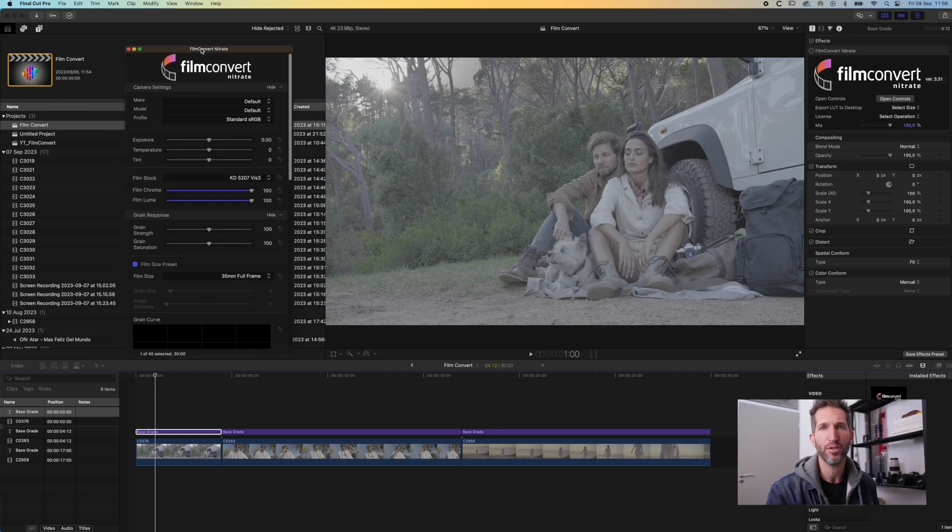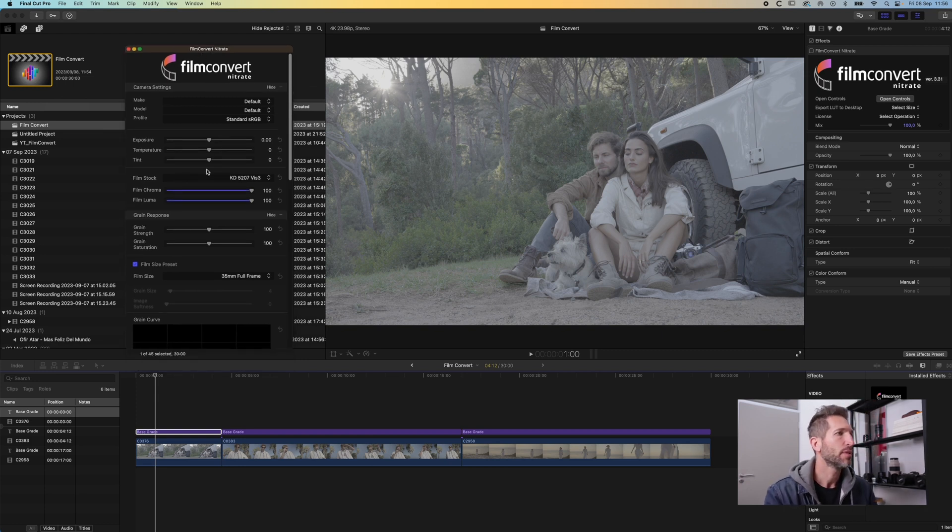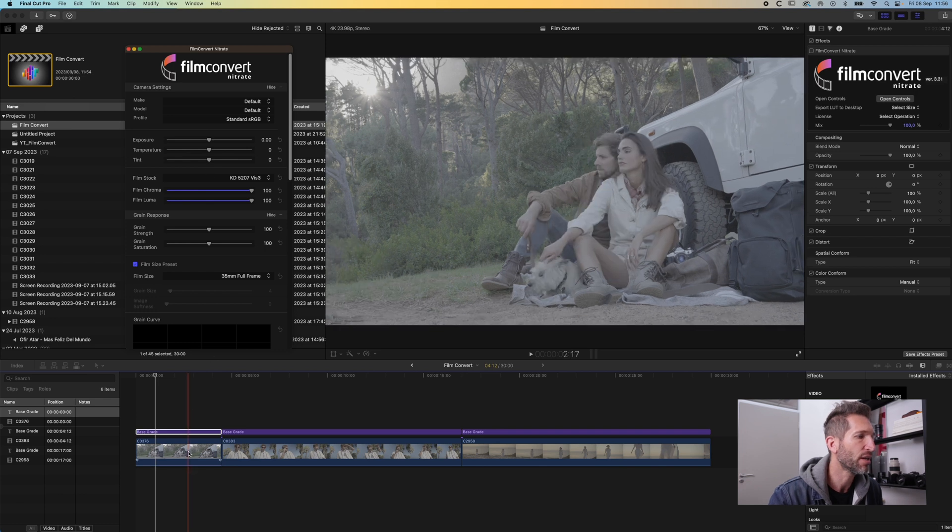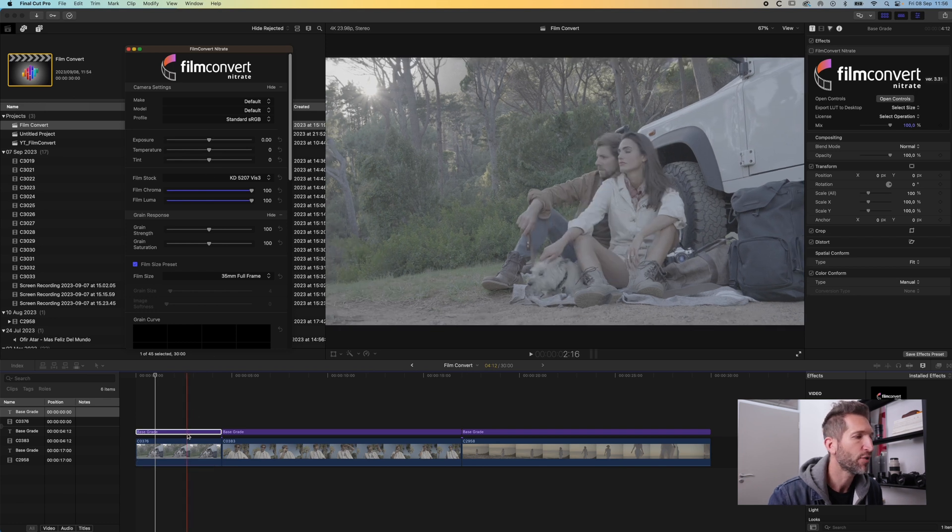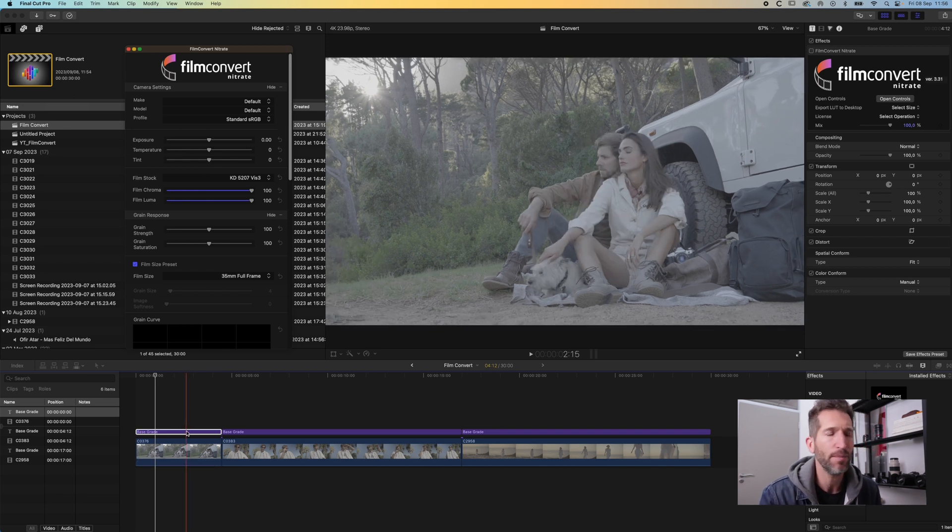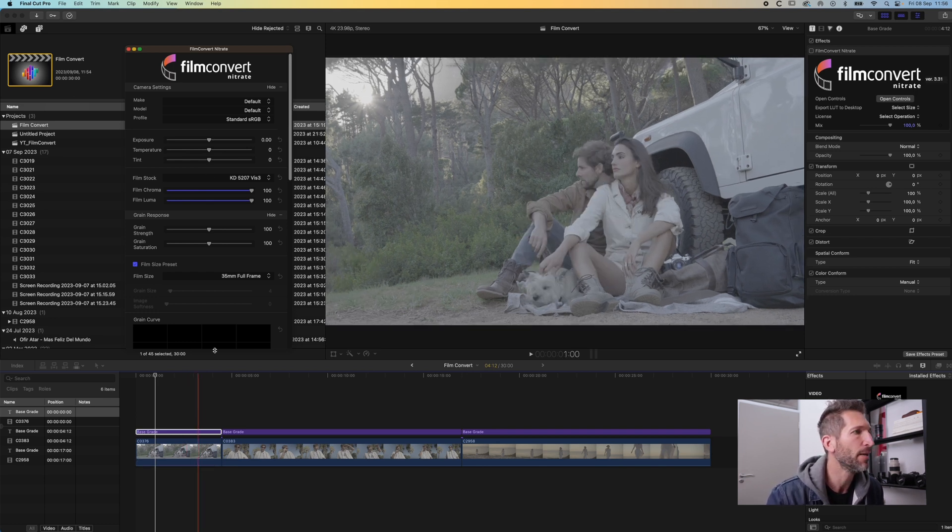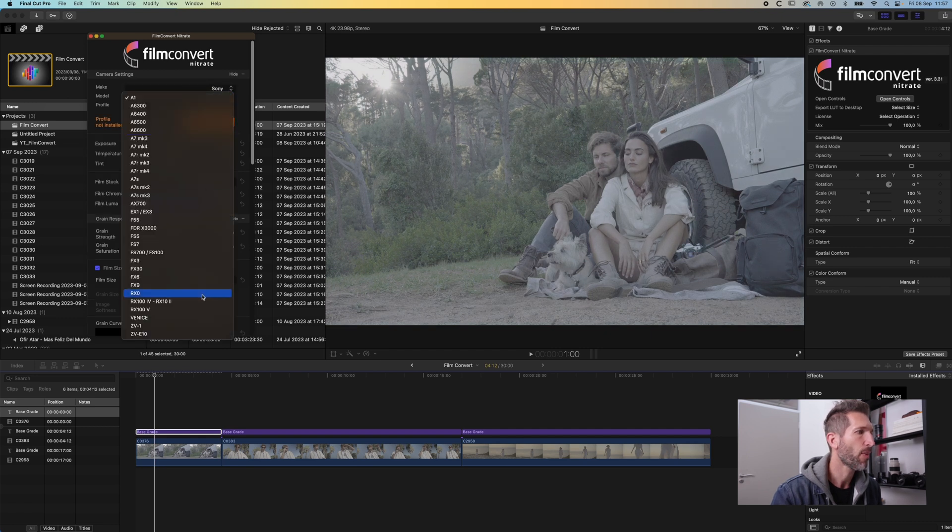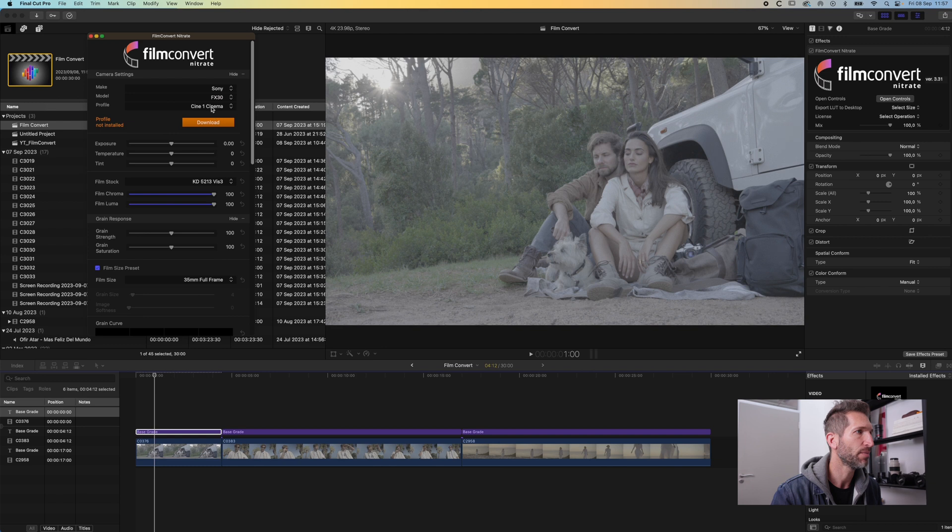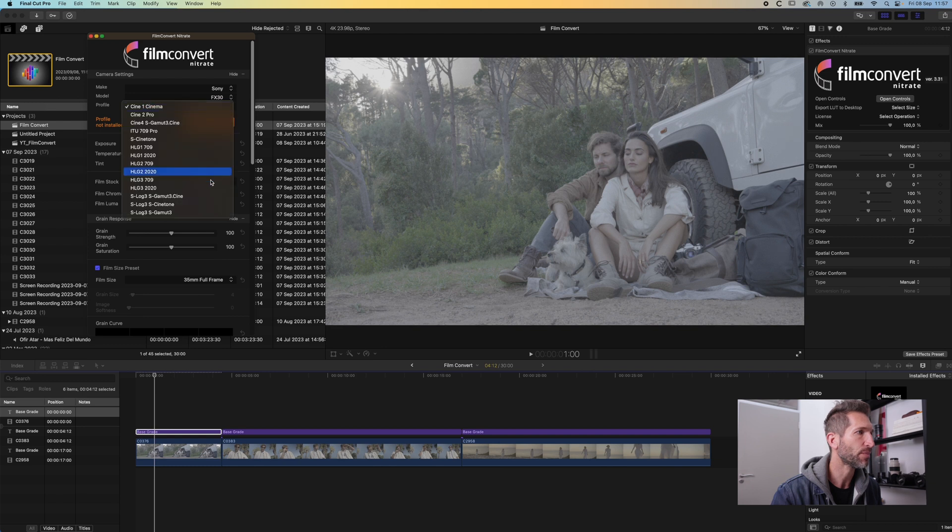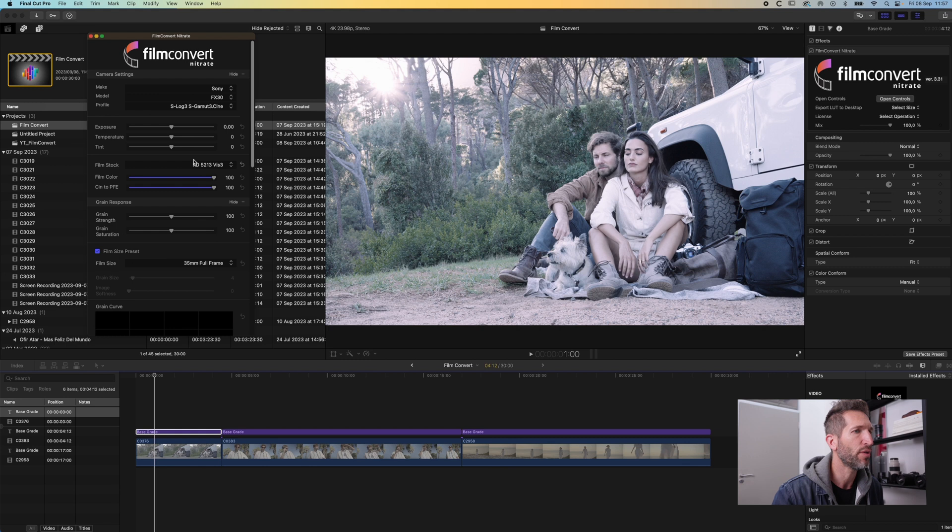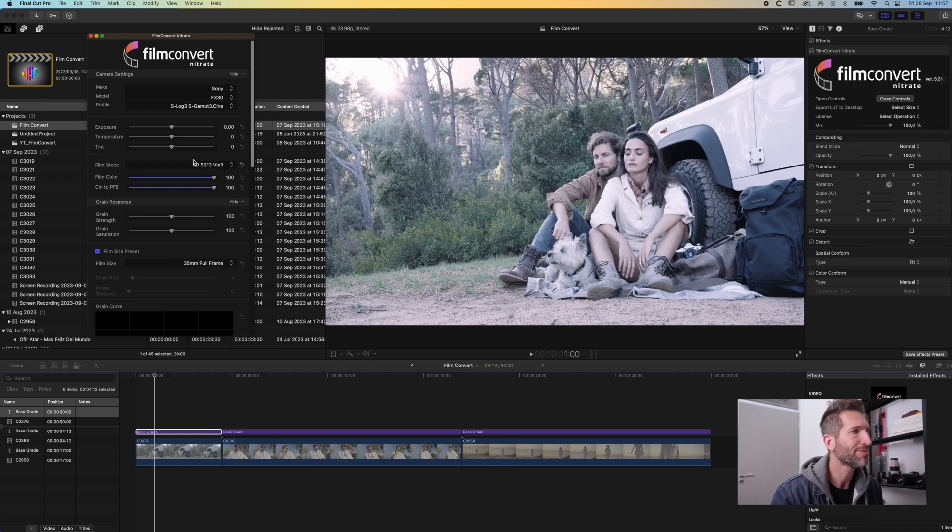Okay, so enough talk, let's actually get into some color grading. This is our clip. I've dropped on an adjustment layer in the timeline. Choose your camera make, Sony FX30, and the log profile that you shot in. So straight away you get something. I'm not particularly happy with that, let's choose another camera profile.